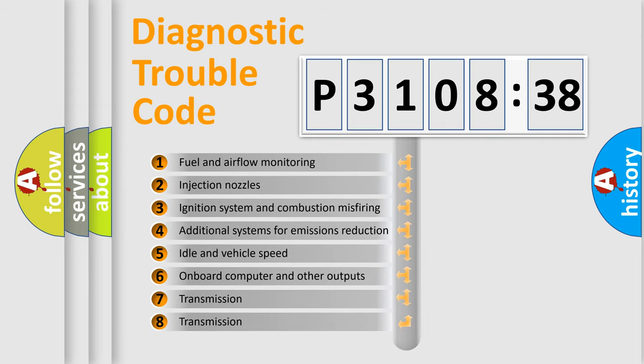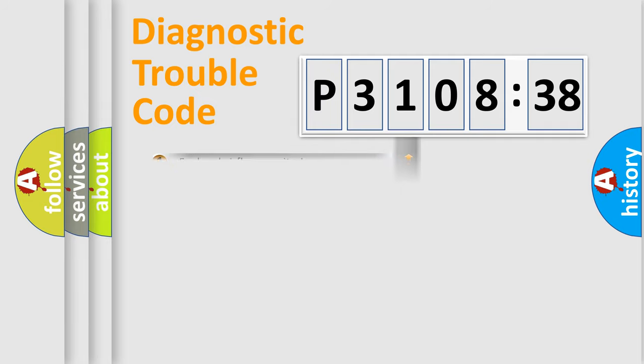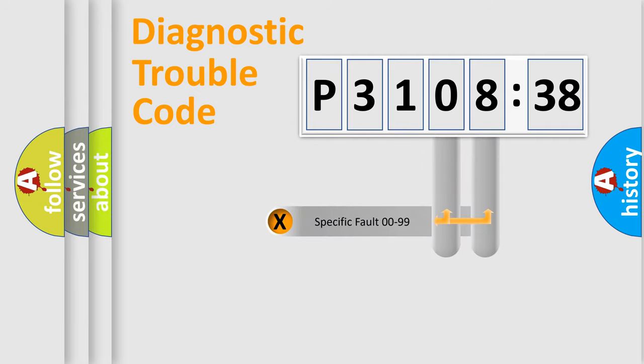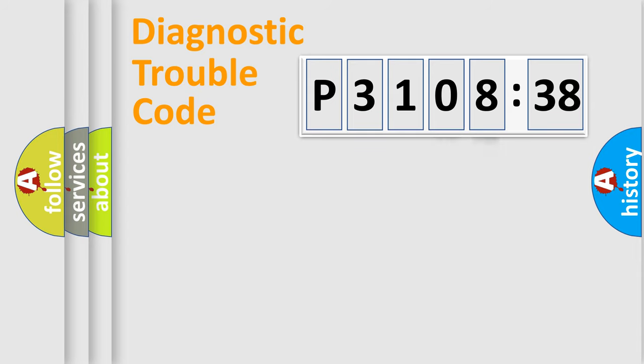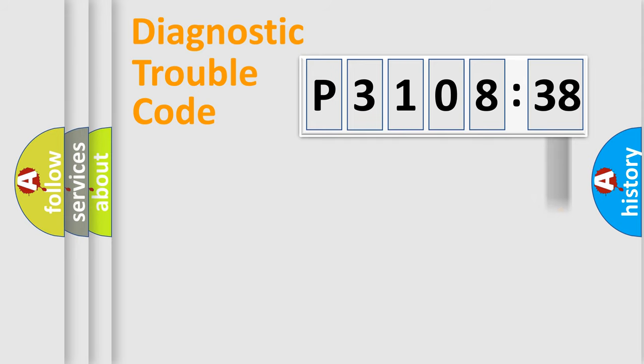The third character specifies a subset of errors. The distribution shown is valid only for the standardized DTC code. Only the last two characters define the specific fault of the group. The add-on to the error code serves to specify the status in more detail.